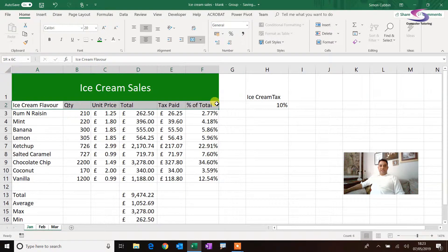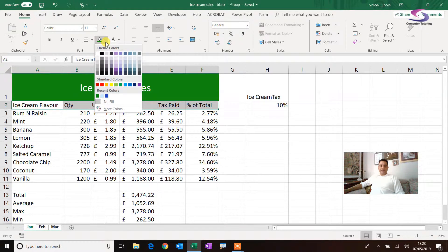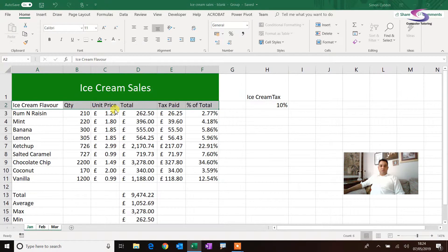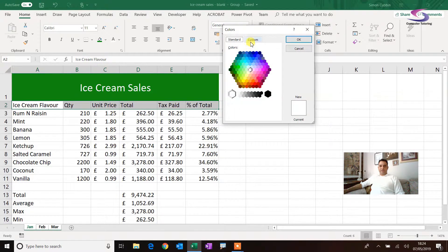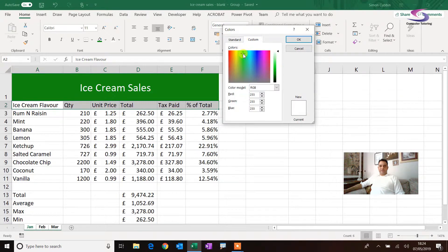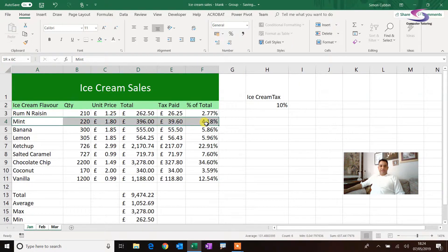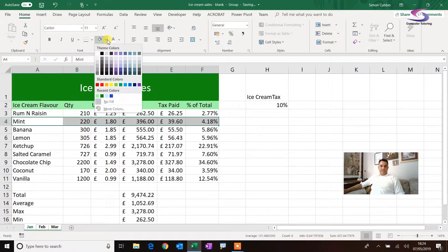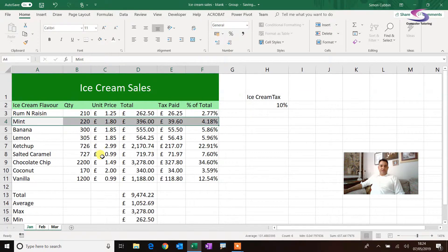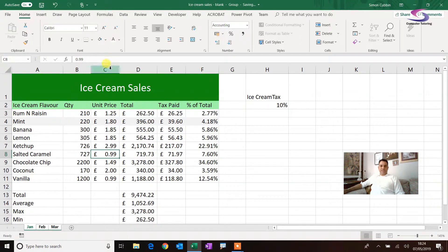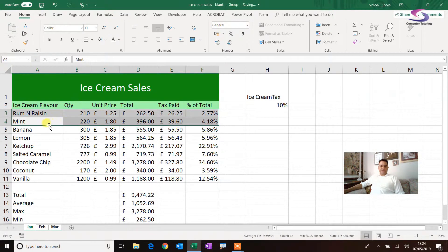Now I'm going to make this row a different color — let's highlight that and change the background to a light green by going to More Colors, then Custom, and choosing a light green. And then this one here for the mint row I'm going to make gray — let's click on this and make it a darker gray, so you can see that one.